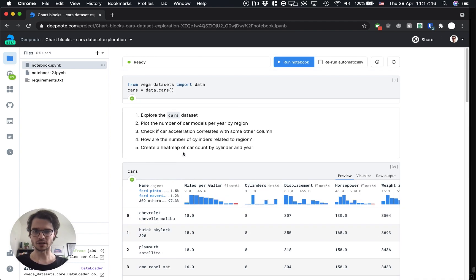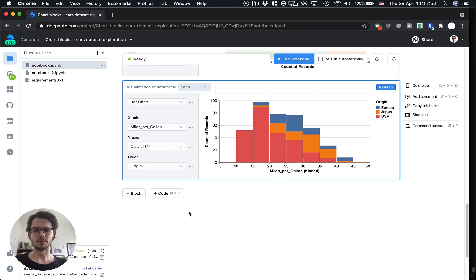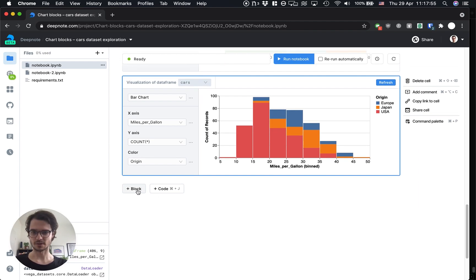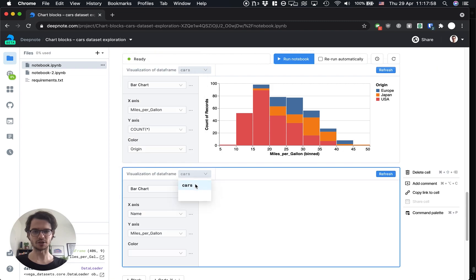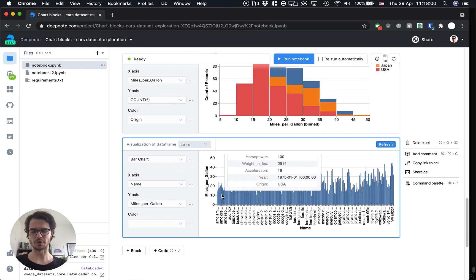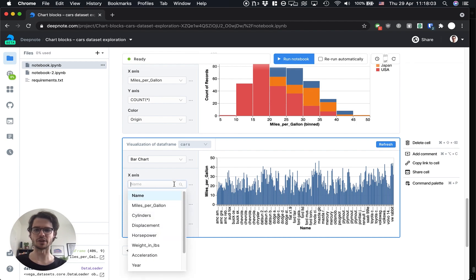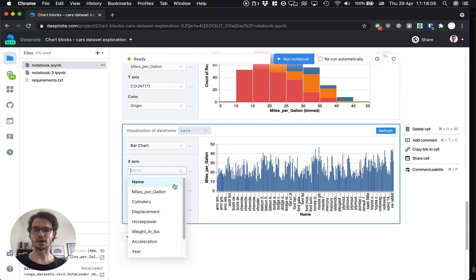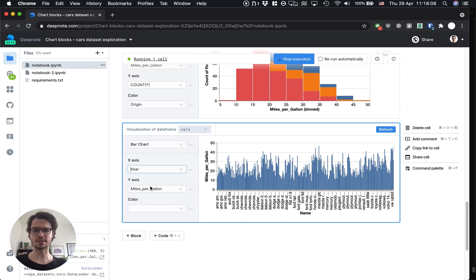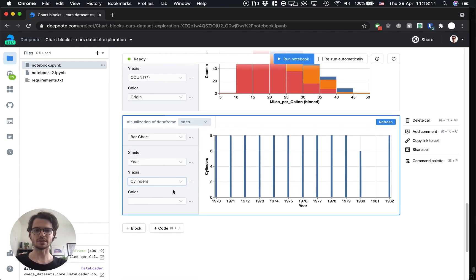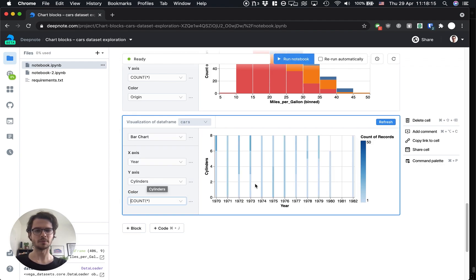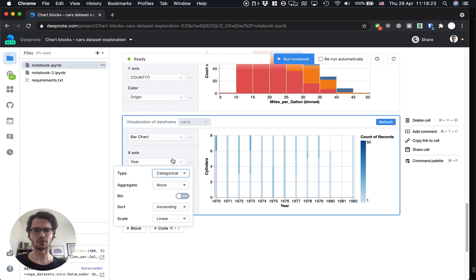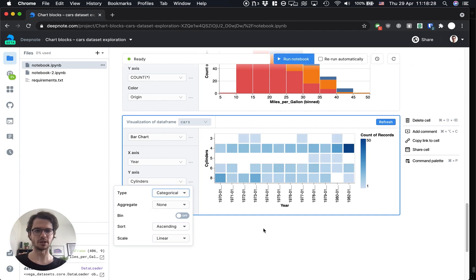Alright and now for the last question. Create a heatmap of car count by cylinder and year. This is going to be a tricky one because I'm just going to create a bar chart which is not really something you use for a heatmap so this is kind of a trick I'm going to show you. Let's put year on the x-axis and the number of cylinders on the y-axis and let's color it by count so that we get that heatmap. But this doesn't look good at all. That's because year and cylinders are both treated as numbers. Year is time so let's change it to categorical and the number of cylinders is a number so again let's change it to a categorical one.